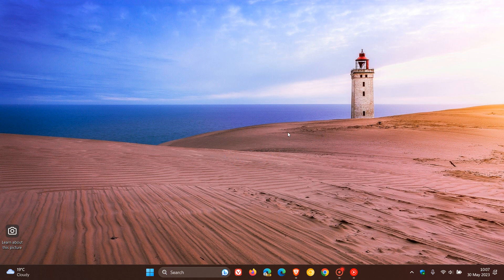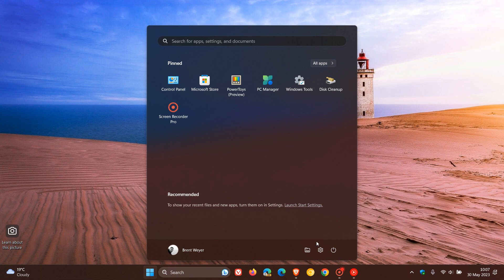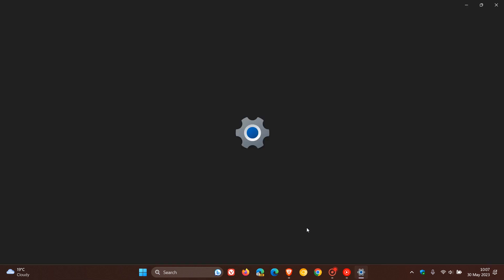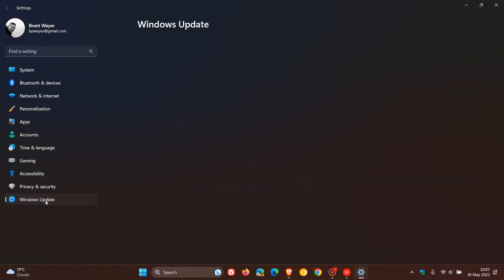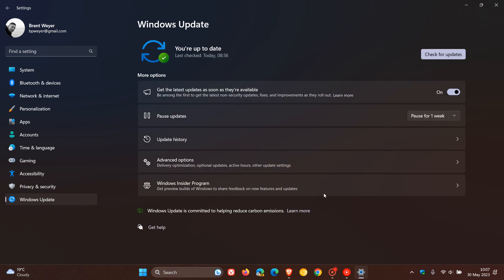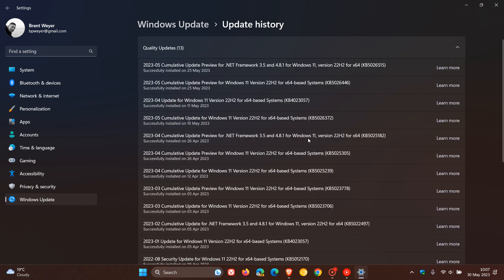Hi, Brent Tech here, where Tech is made simple. So by now, most of you will know that Microsoft last week rolled out their latest feature update for Windows 11 version 22H2. The update was KB5026446.